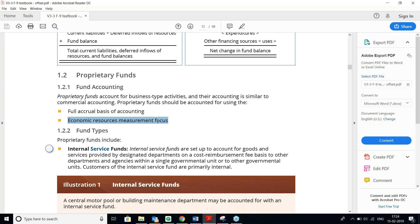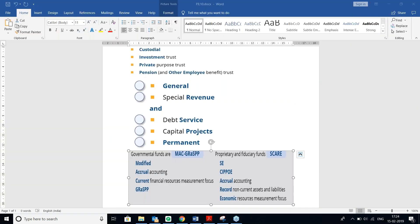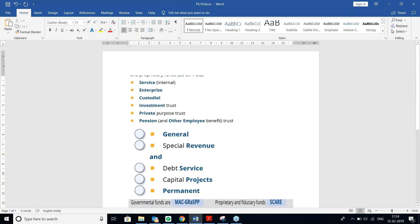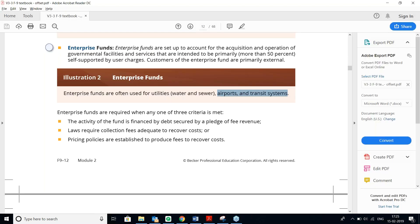Enterprise Funds are set up for the acquisition and operation of government facilities — such as water utilities, airports, and transit systems — where the government charges users fees. The mnemonic for Proprietary Funds is SE: S for internal Service funds and E for Enterprise funds. Now moving to Fiduciary Funds, whose mnemonic is CIPPO.